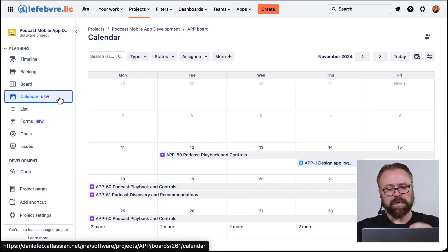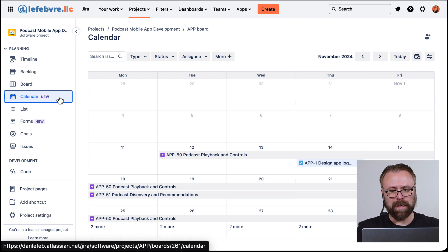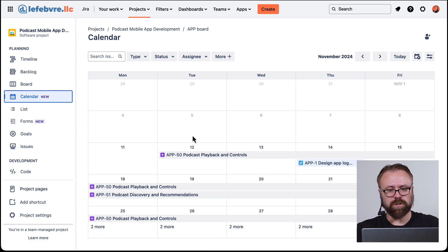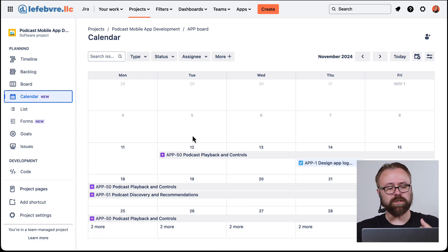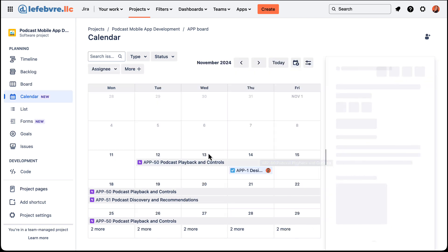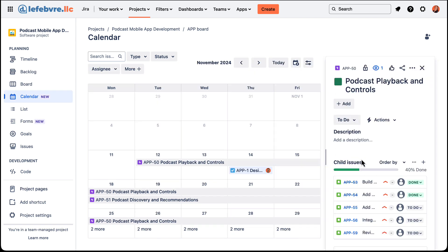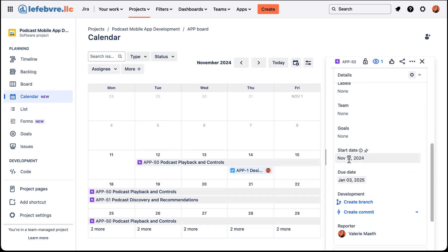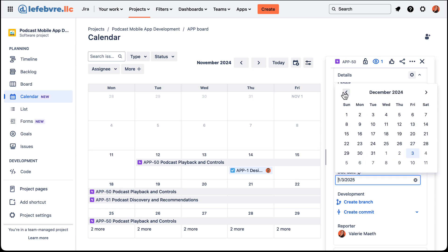Because we added dates in our last video, this is basically just showing us the start and due date fields just like we saw in the timeline. So if we open up this epic here we can see the start and due date — let's make this something a little bit closer so we can see the entirety of our epic.